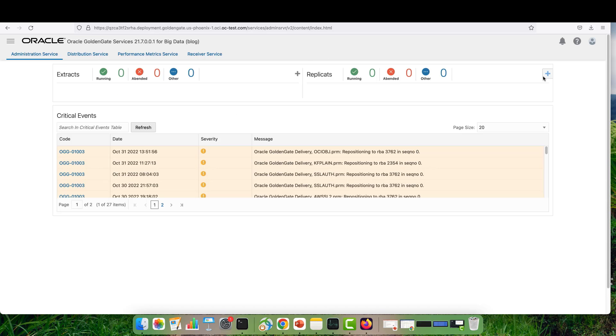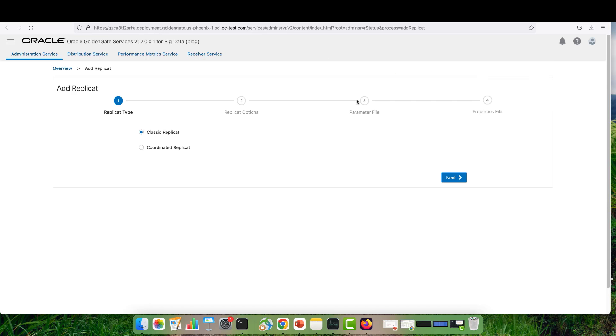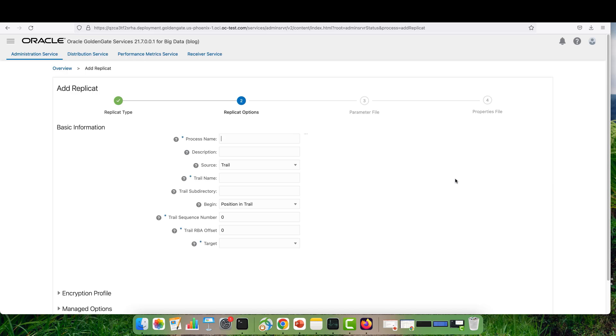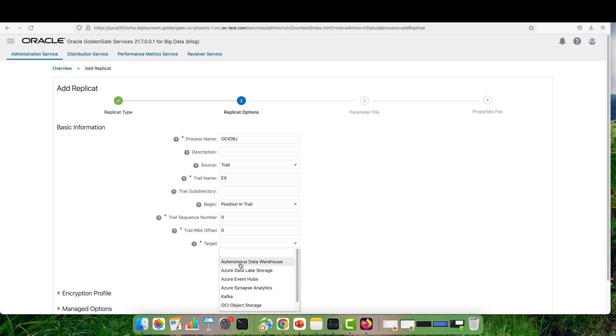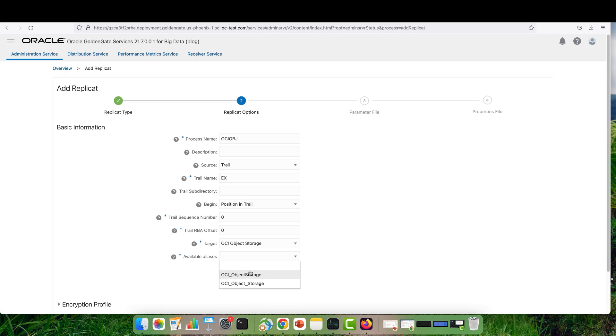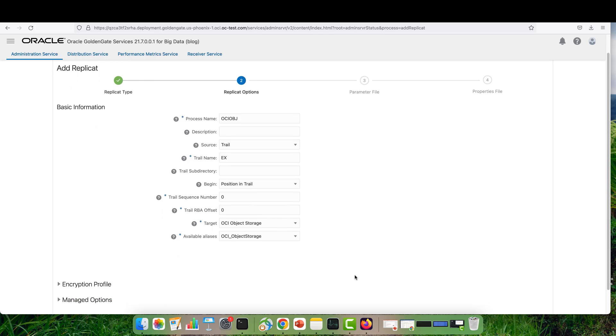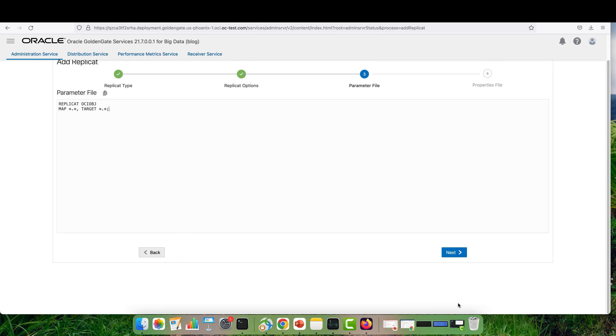I come back to my UI and click Add Replicate. Then select Classic Replicate as the replicate type. Give a name for my replication process, OCI object, and trail name EX, the famous one that I have. Select the target as OCI object storage and select the variable aliases that I assigned a couple of seconds ago.